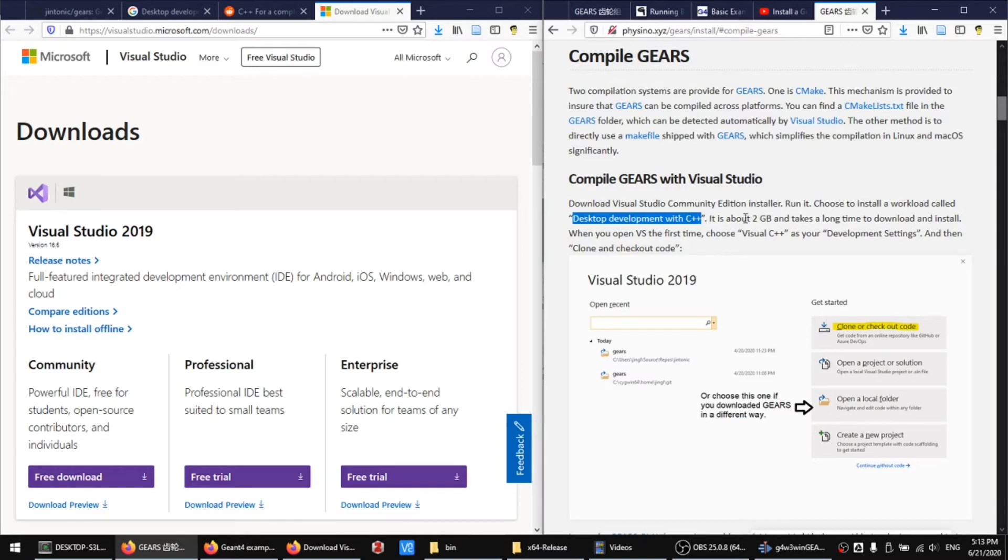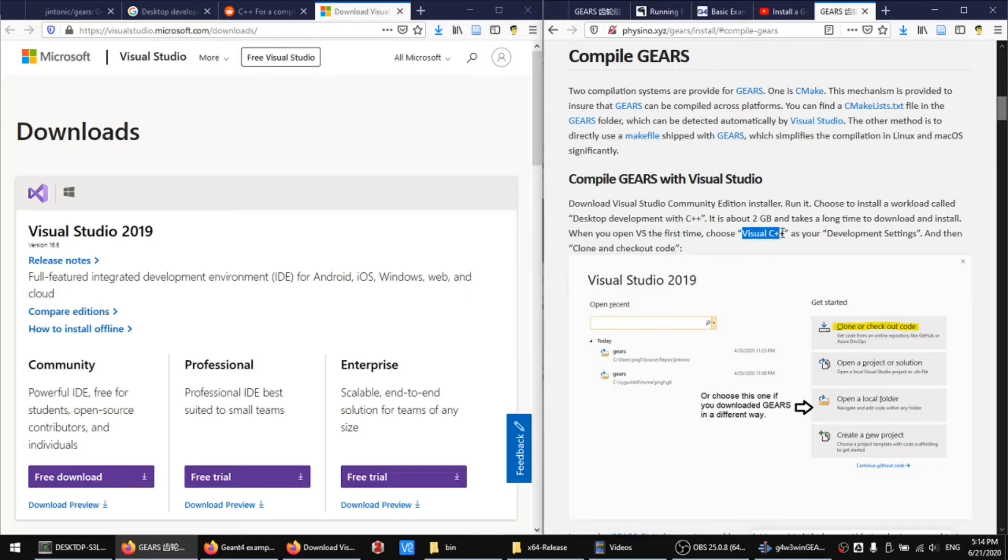Visual Studio is large. It takes a long time to download and install. When you open it the first time, choose Visual C++ as your development settings.